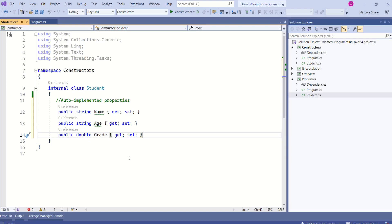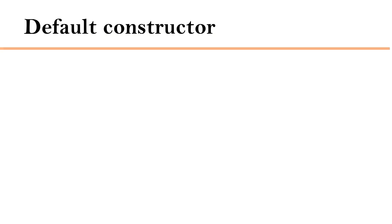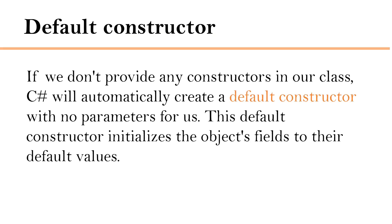In this class, we have not added any constructor. If we don't provide any constructor in our class, C-sharp will automatically create a default constructor with no parameters for us. This default constructor initializes the object's fields to their default values.